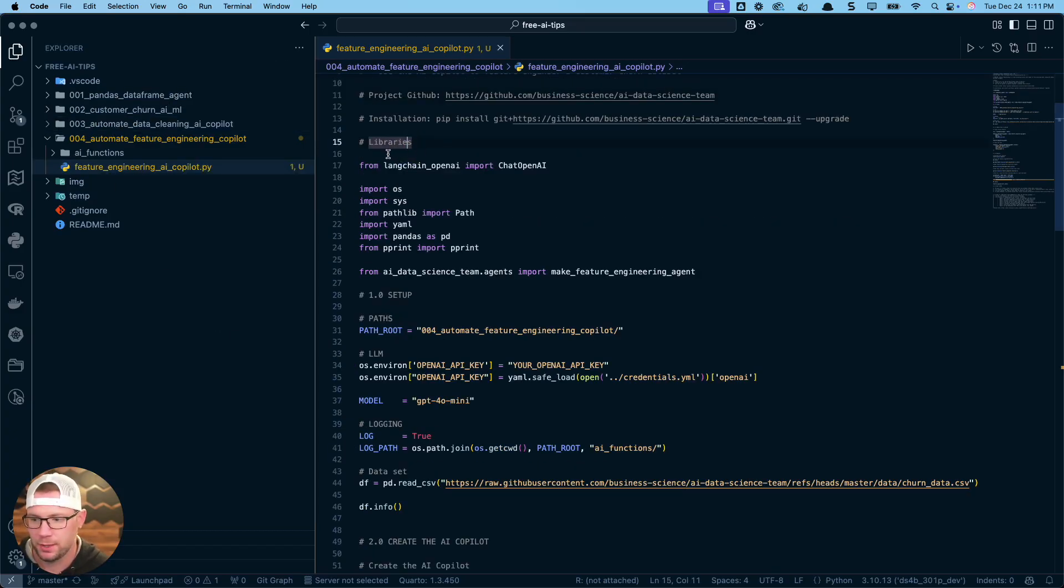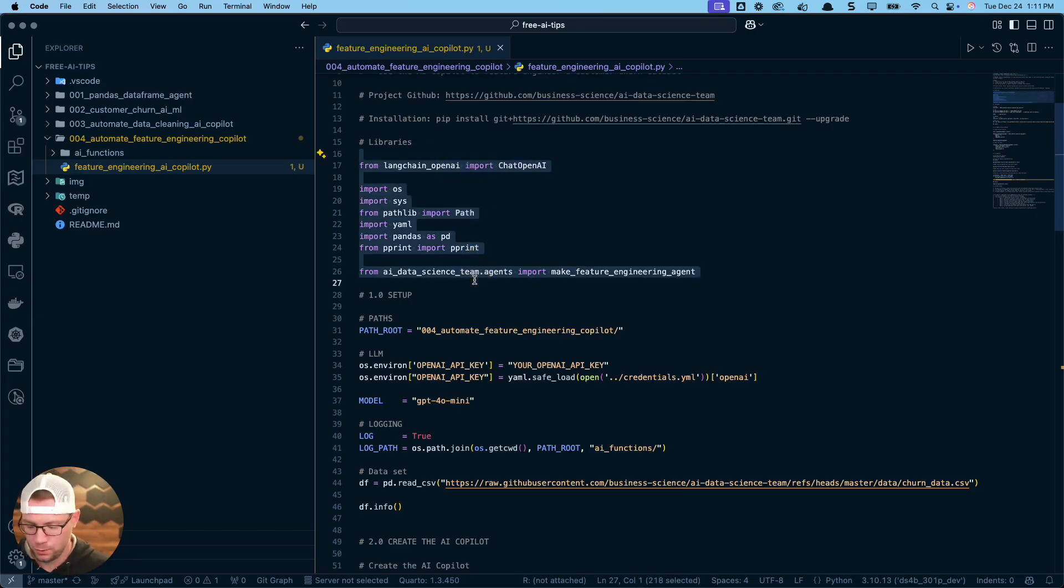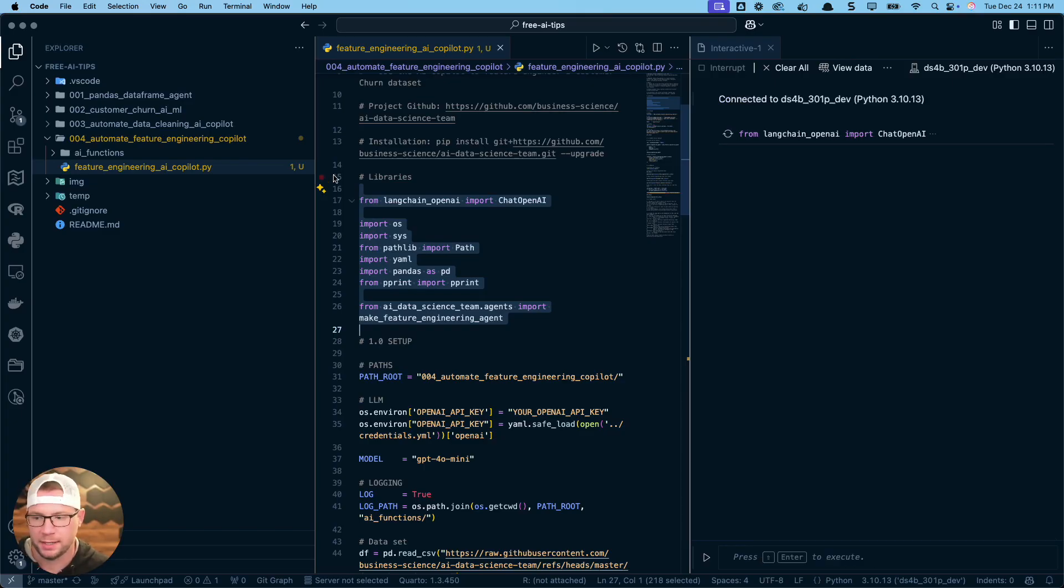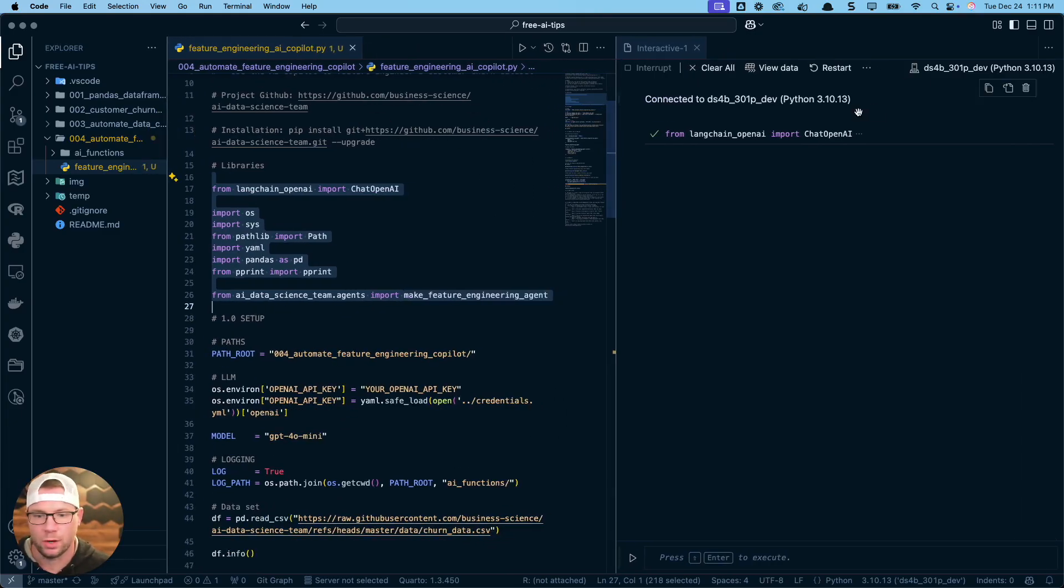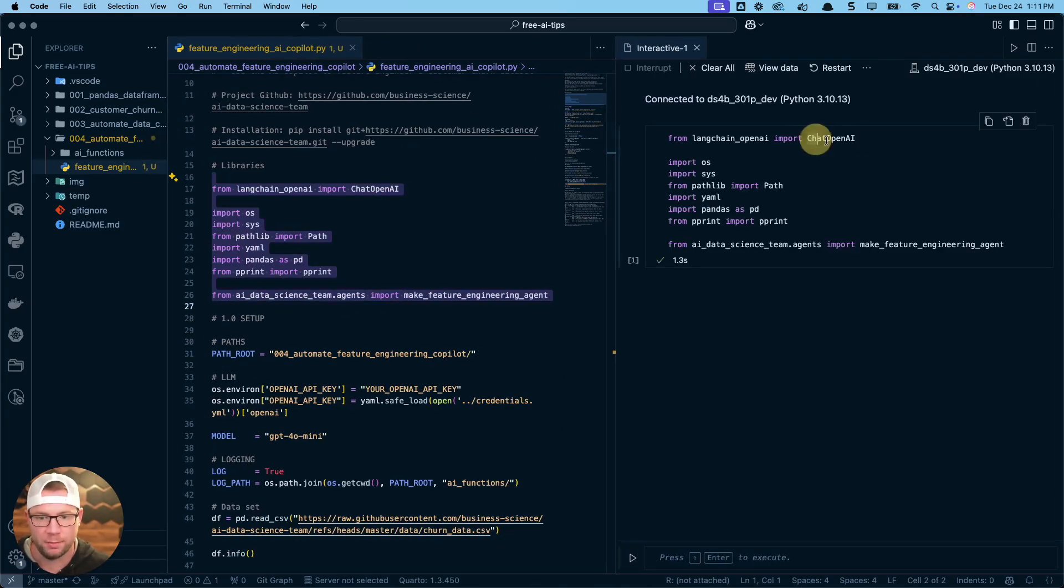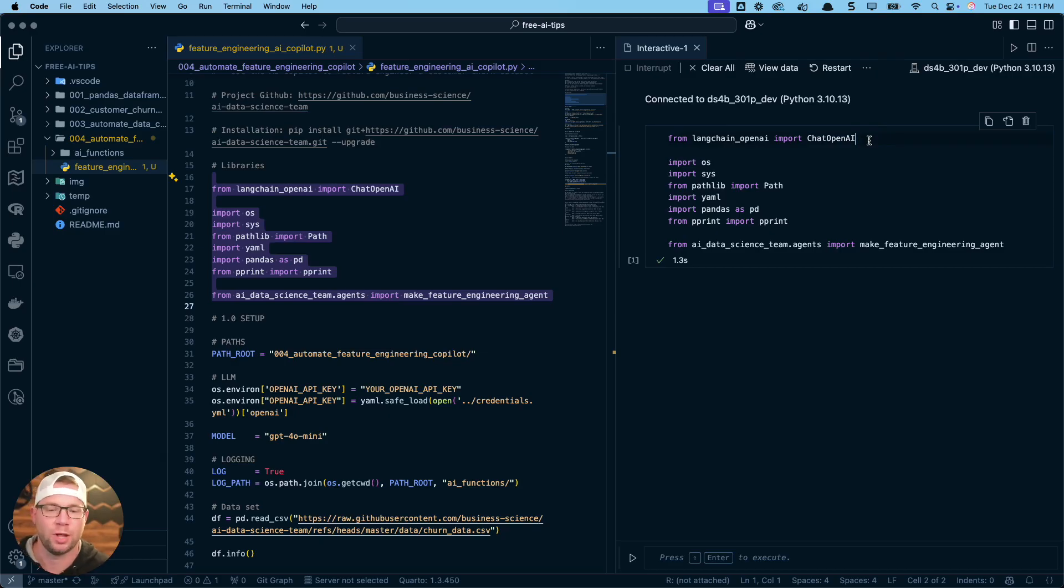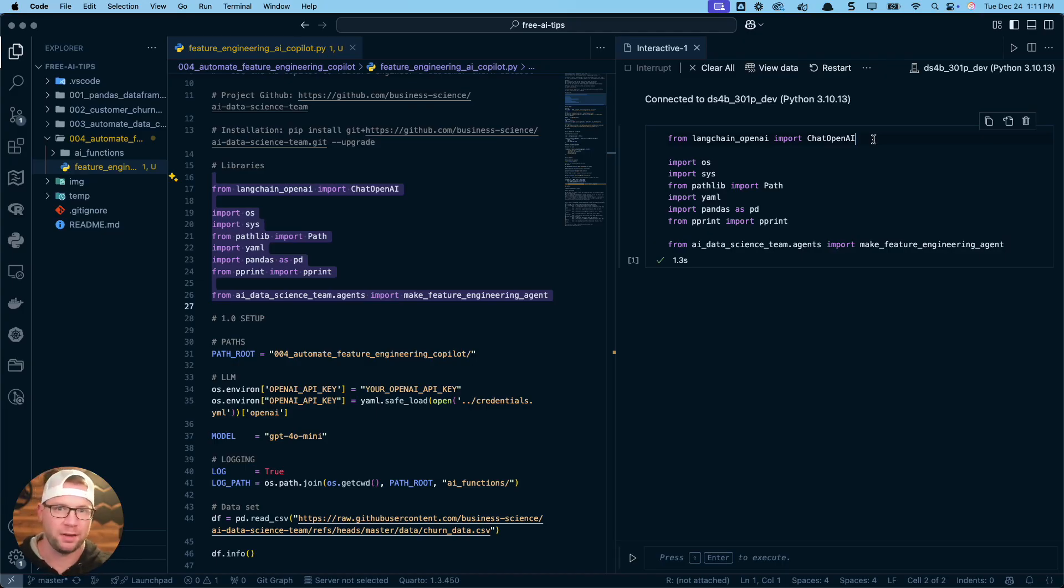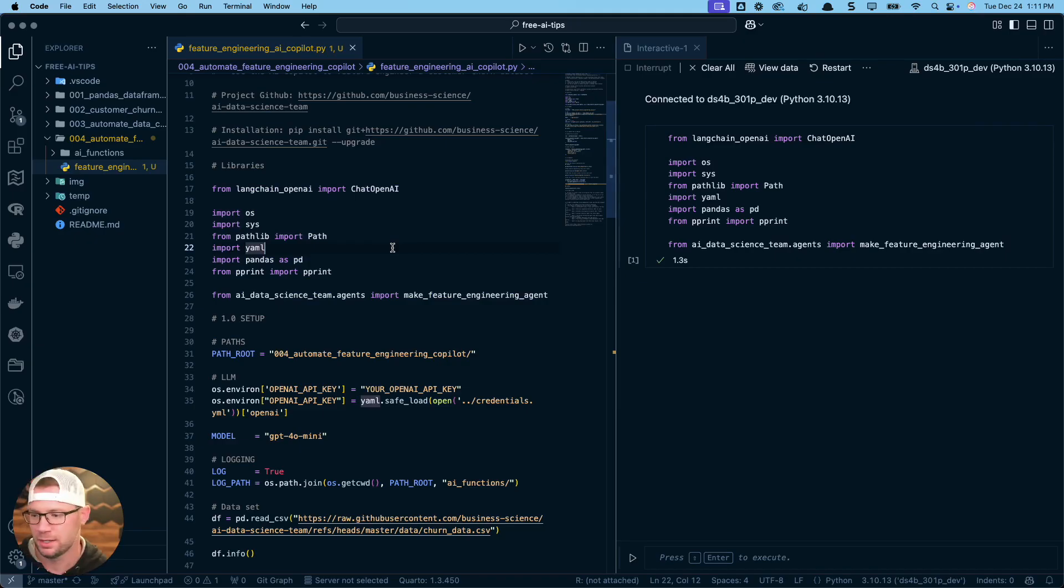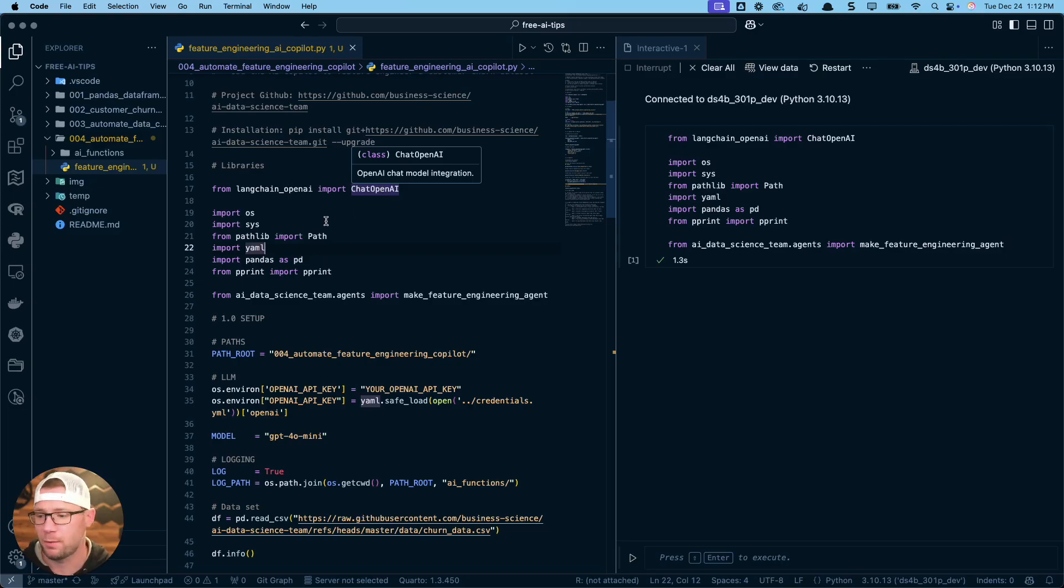I also have another link if you want to register for the newsletter. You get all of these tips that I've added in here, even the code from previous tips like the data cleaning AI copilot. The libraries we're going to use: we are going to use OpenAI, so we're going to import from Langchain OpenAI, chat OpenAI. If you don't want to use OpenAI, then you can use Ollama. You just swap this out and pull in chat Ollama.